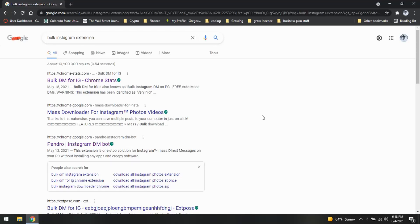What is going on everybody? I've been getting a lot of comments telling me that we are having issues with our extension. So I'm going to show you guys a new extension that does basically the same thing.